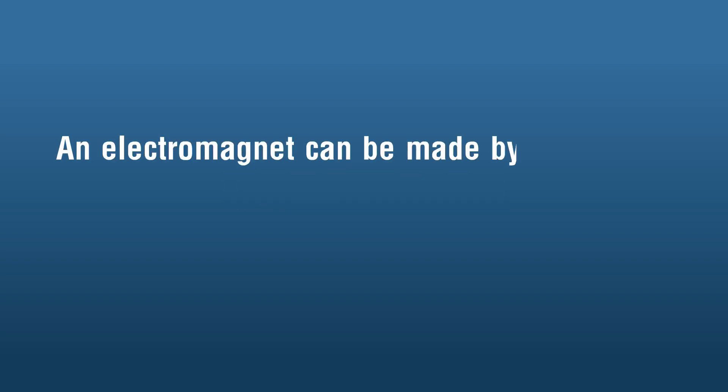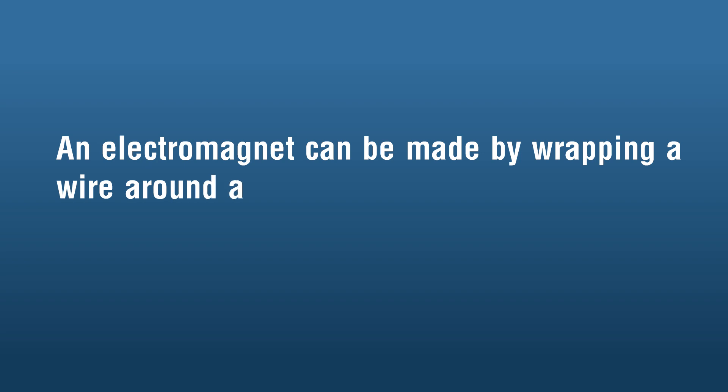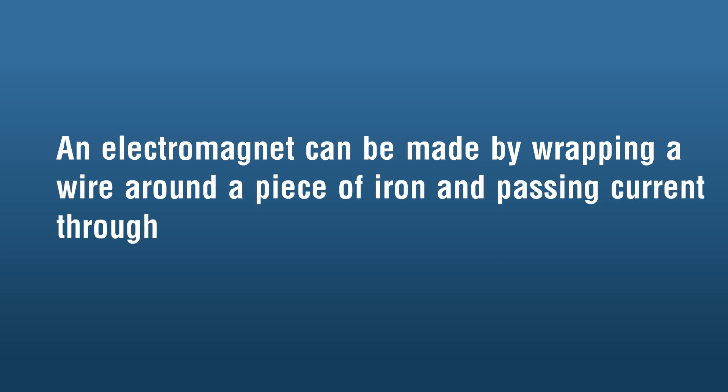Conclusion: An electromagnet can be made by wrapping a wire around a piece of iron and passing current through it.